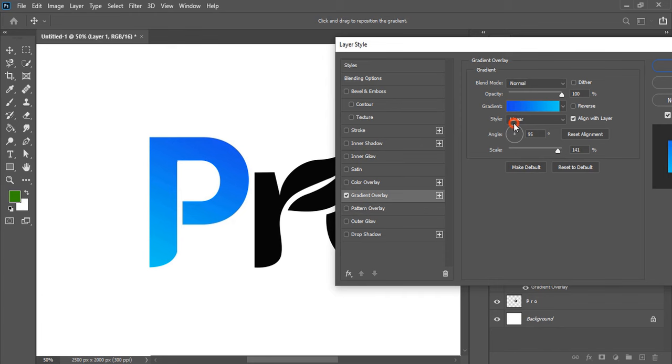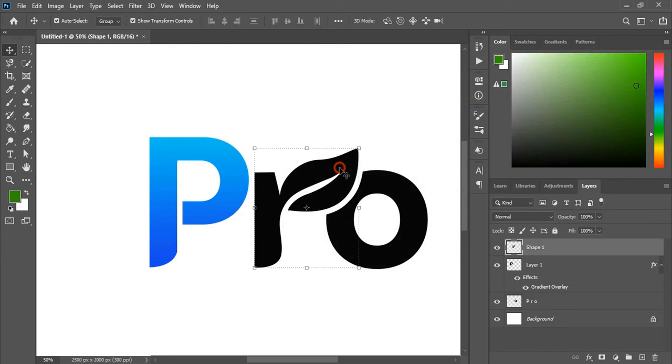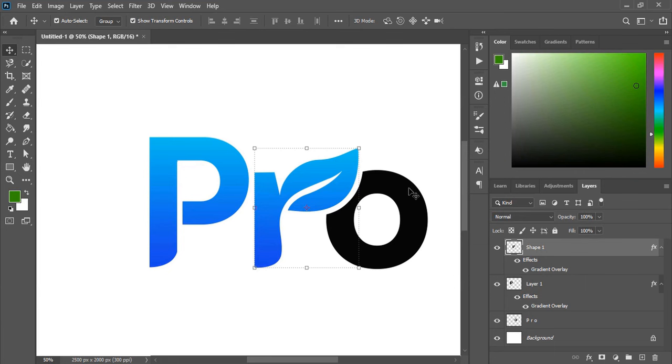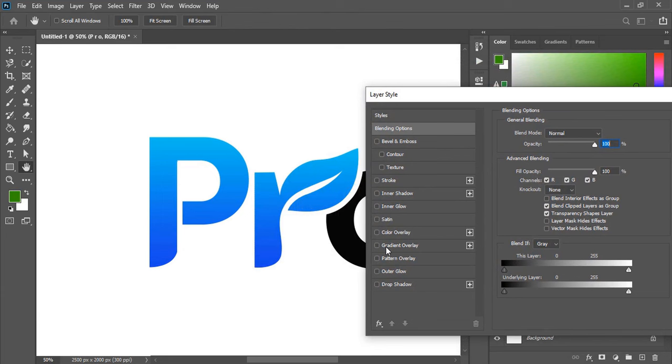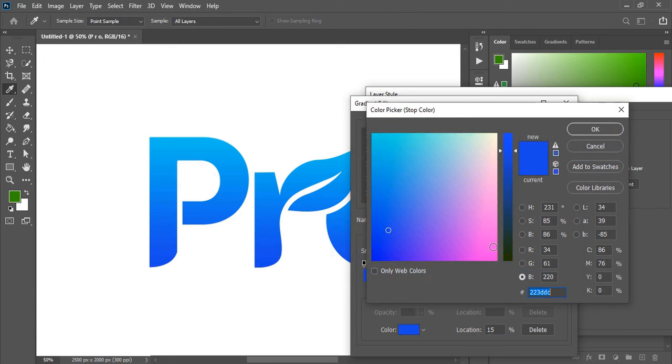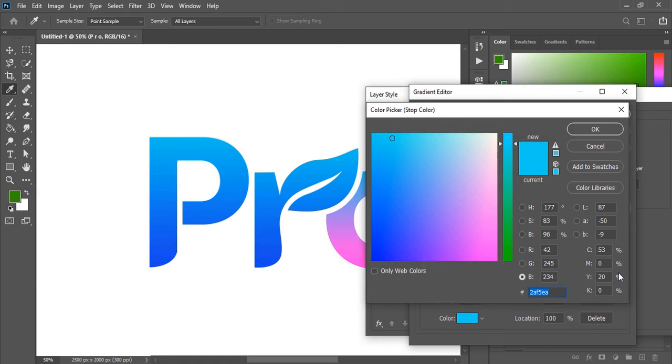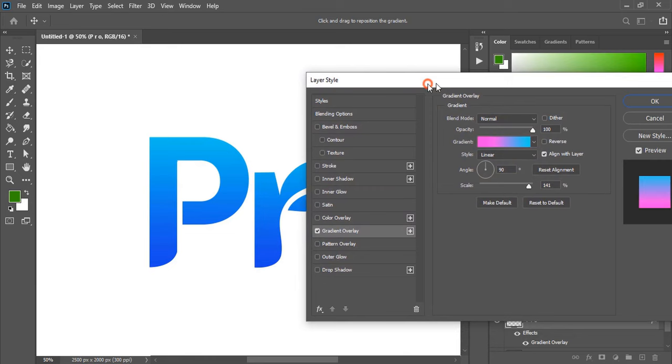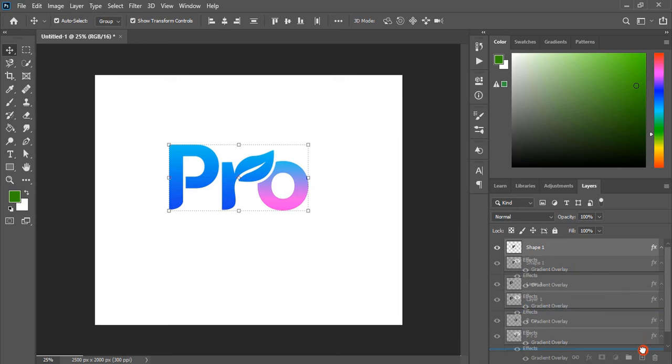Similarly, apply gradient color to the other objects. And for this one we will make some changes in gradient color. Now it is fine. Select them all. And group it. Drag all the layers and group it here.